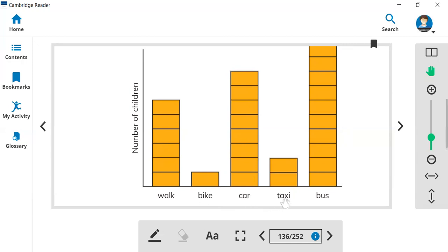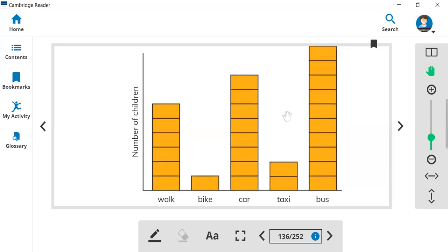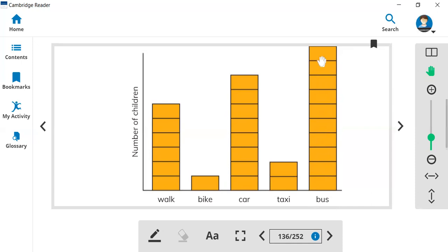Look how many people go taxi? One, two. Just two children go with taxi. And look at the bus: one, two, three, four, five, six, seven, eight, nine, ten. Ten children go to school by bus.